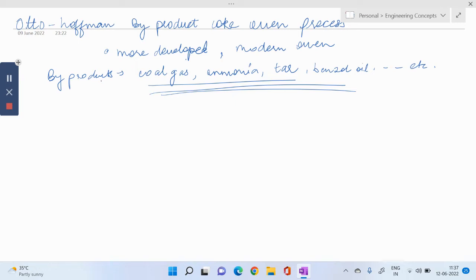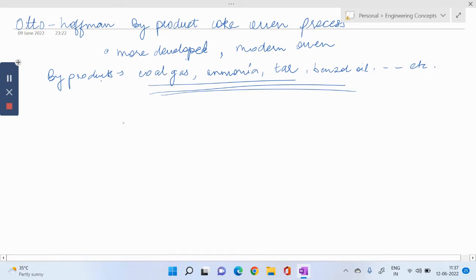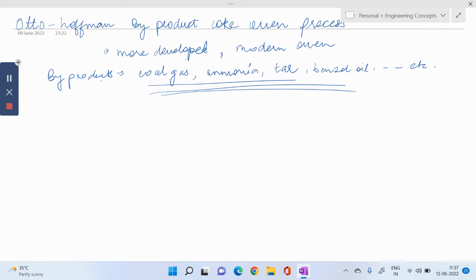Also, we read in beehive that heating was done inside the oven, but in Otto Hoffman process we do heating externally. We do it on the basis of regenerative system, meaning heat of the waste gases is utilized to heat the oven.